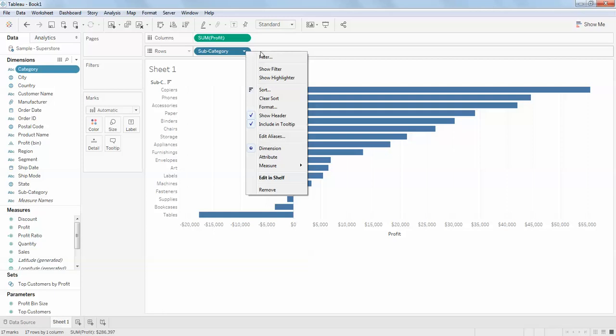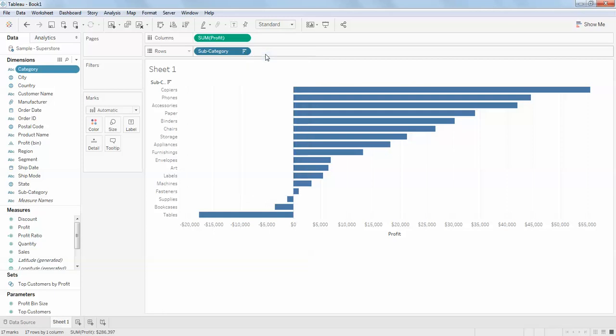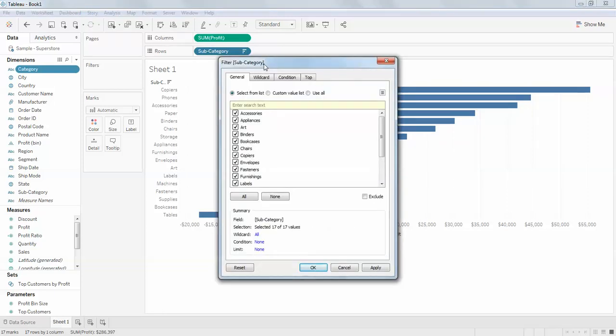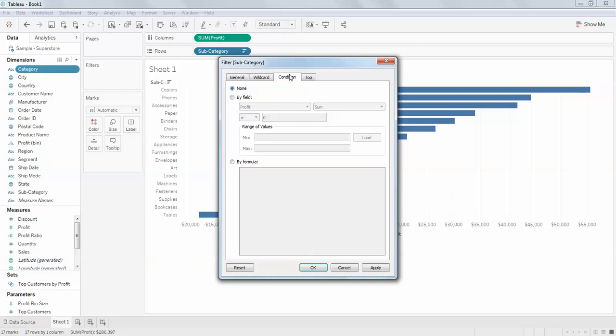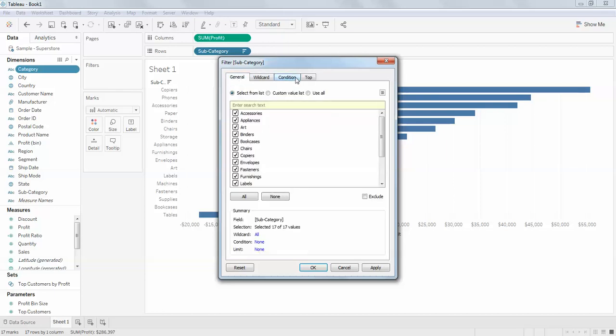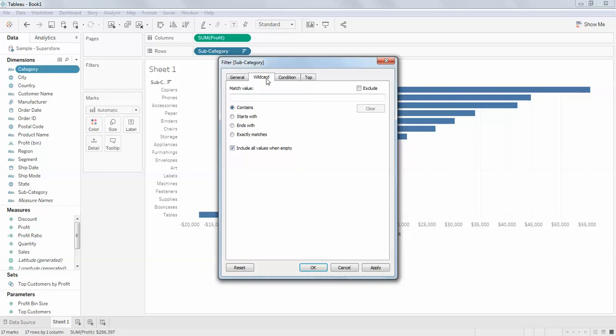Here you can see general, wildcard. I told you earlier there are only three kinds of filters, but there are actually four. I forgot the condition filter. You have condition filter also in the dimensions, so we'll work on the wildcard filter right now.